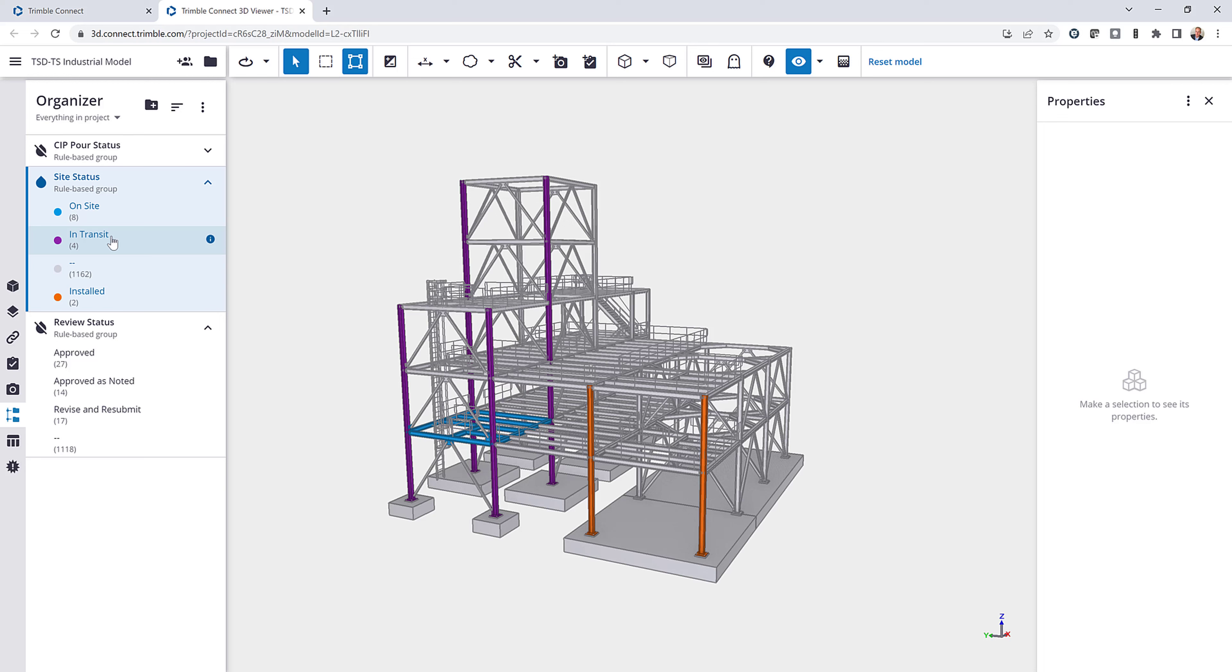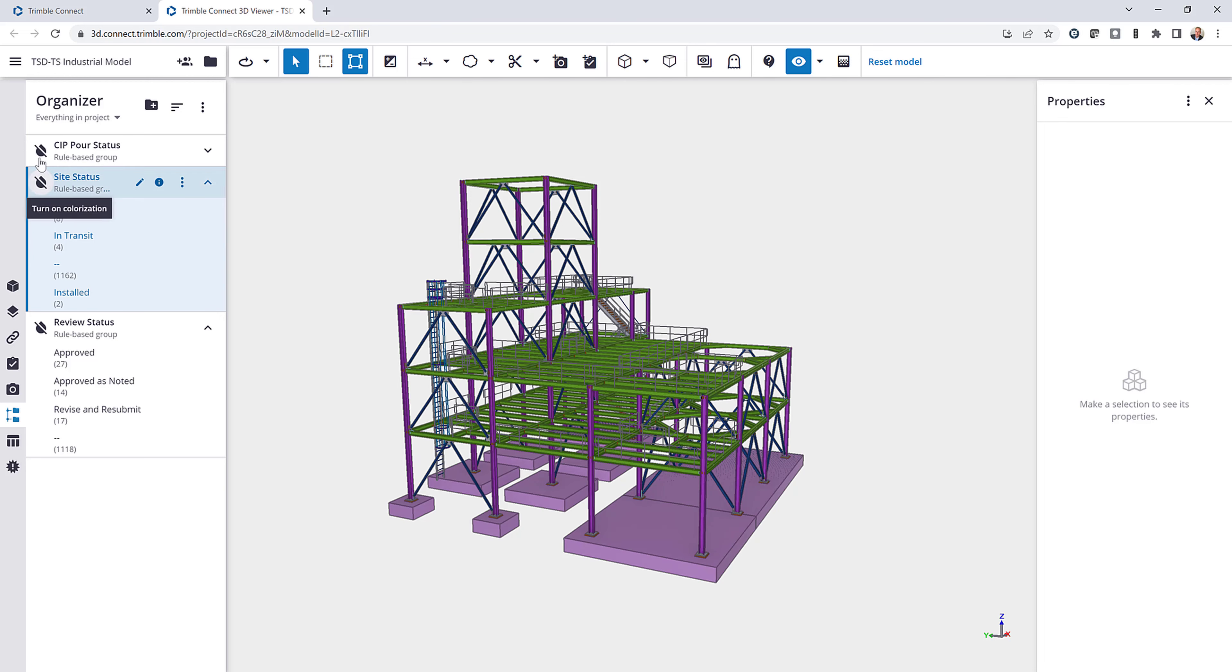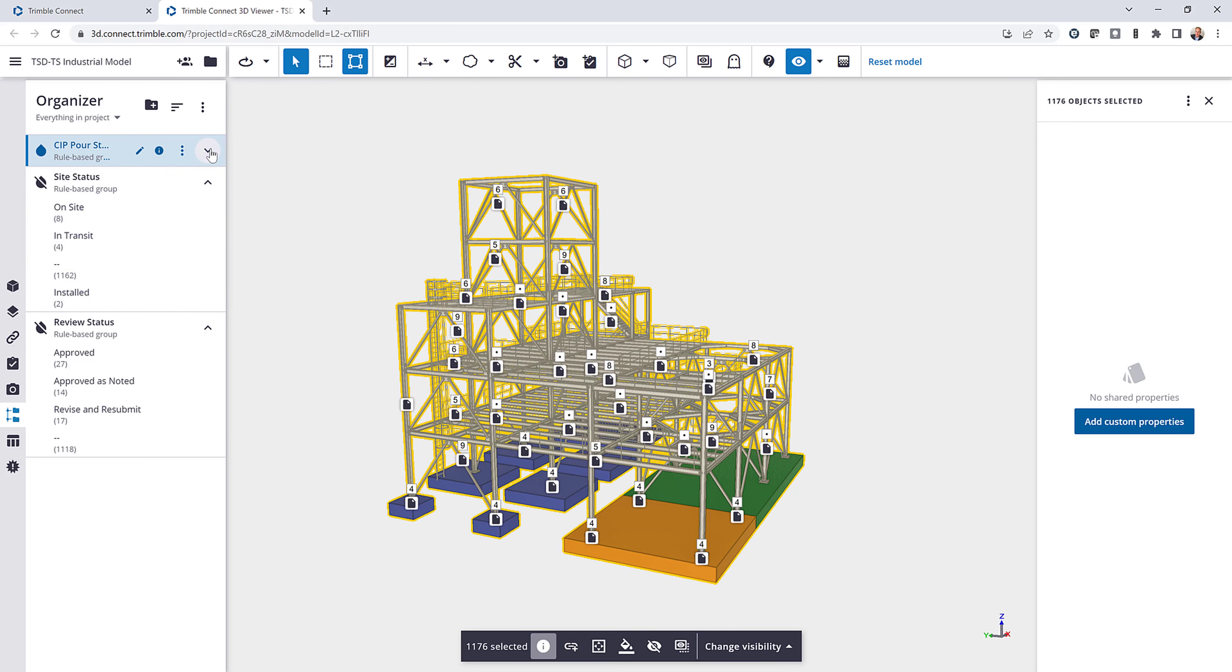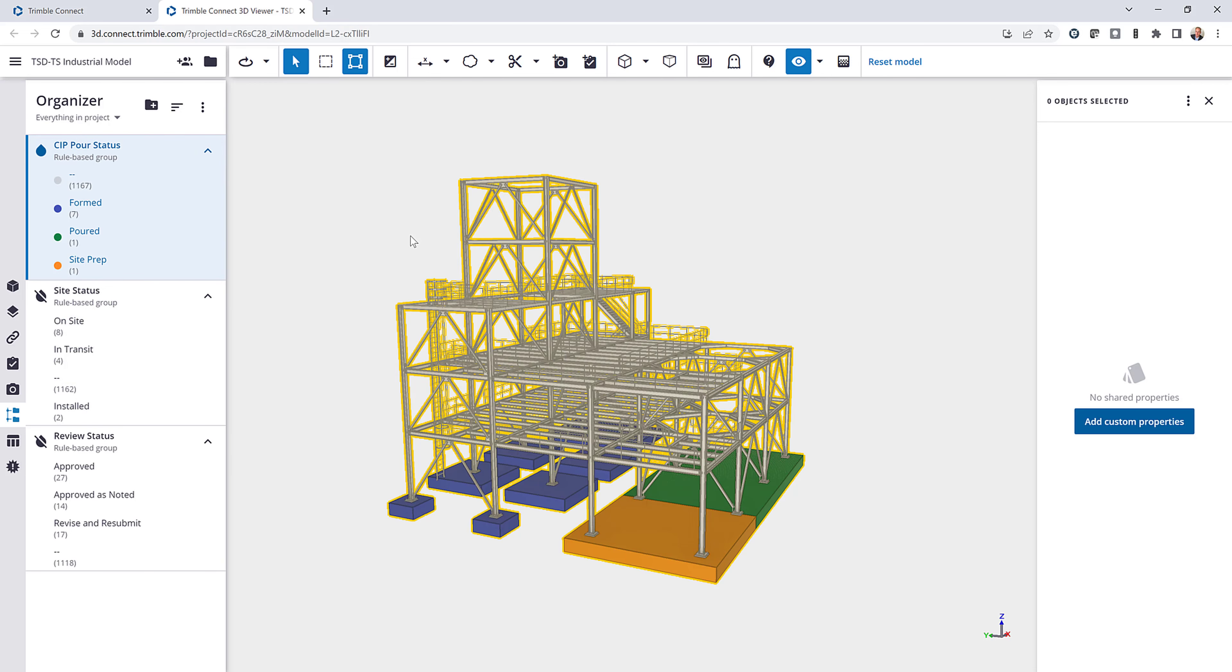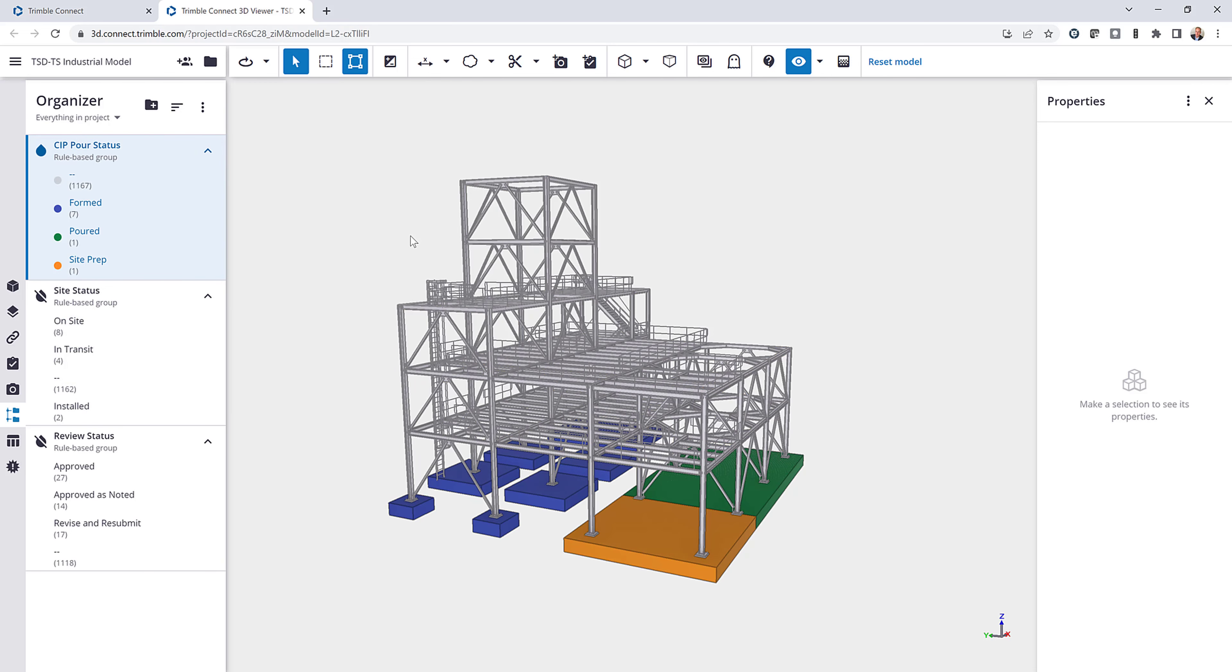Things that are purple are in transit and things that are orange have been installed. And then one last example here for the pour status. I can easily see things that have the site prep done, where the form and the rebar has taken place, and those that have been poured.